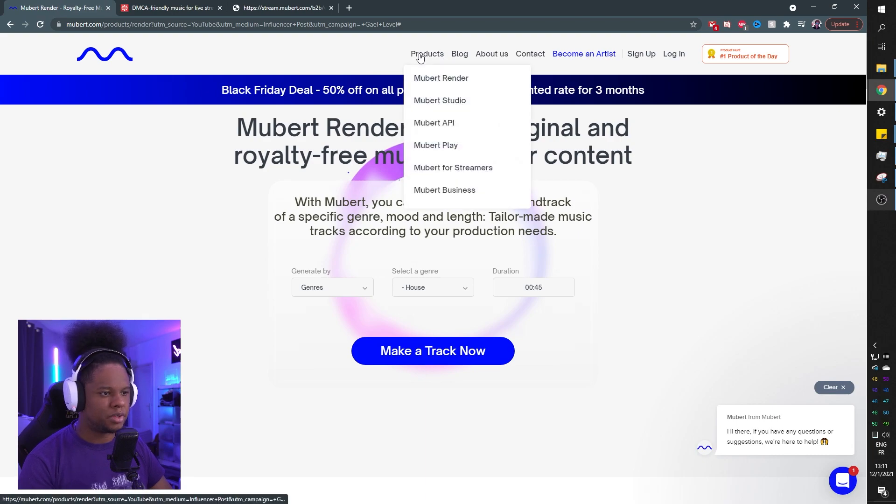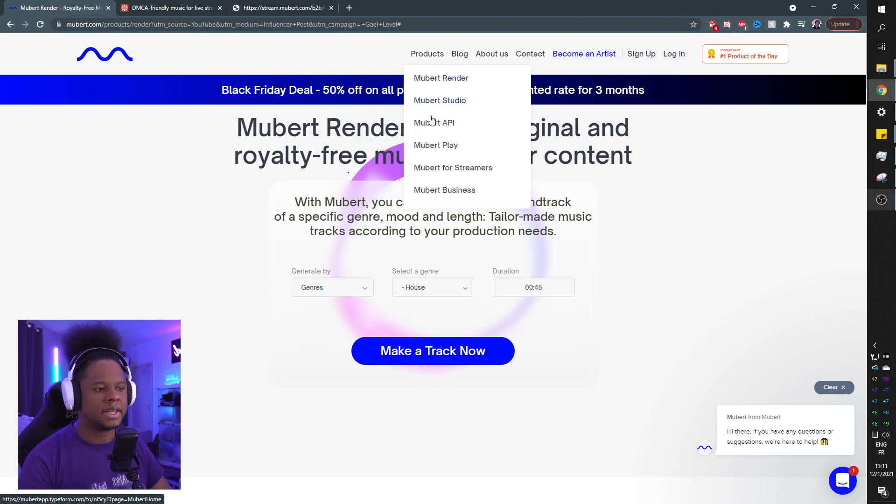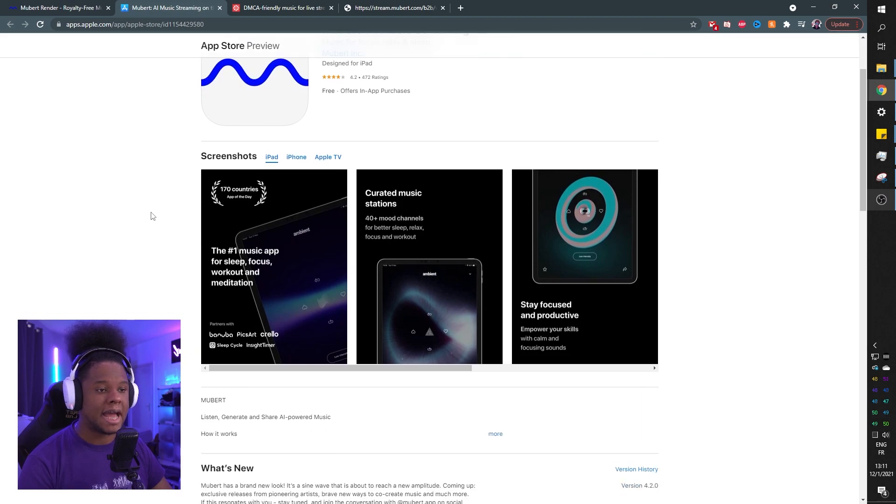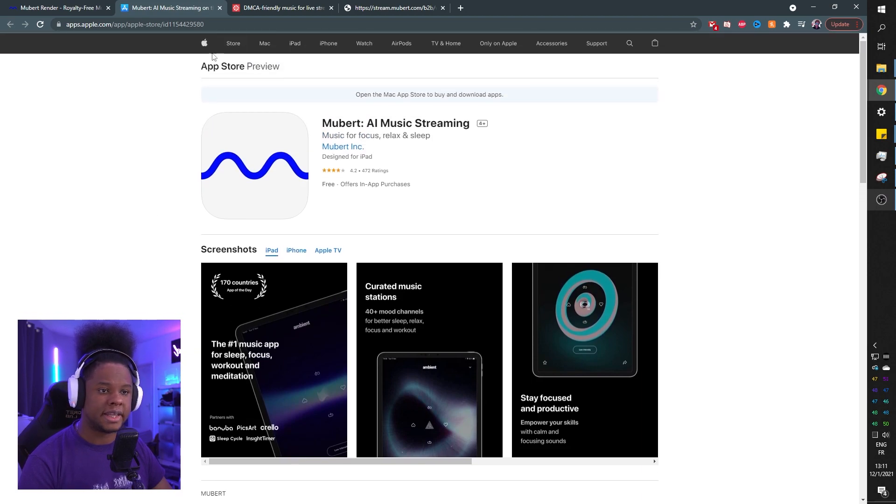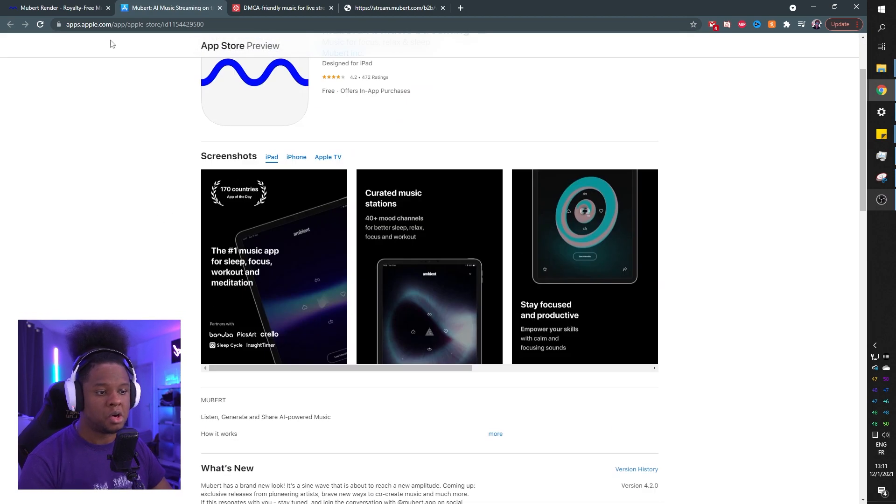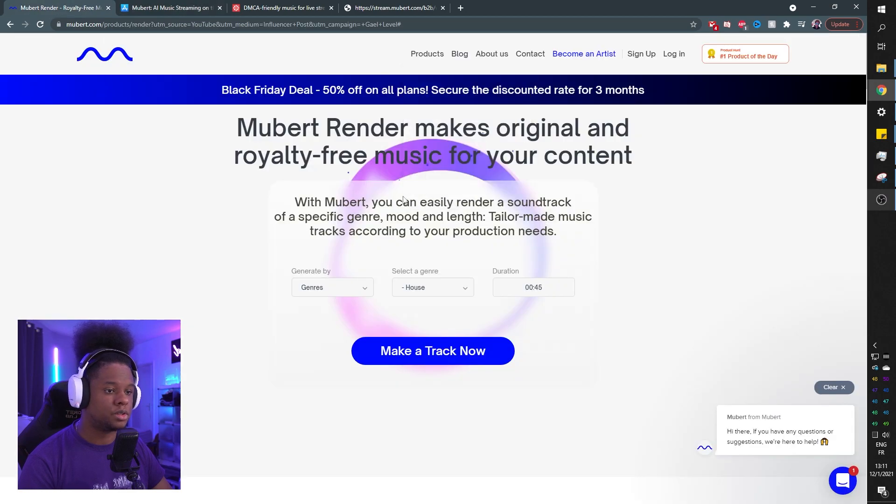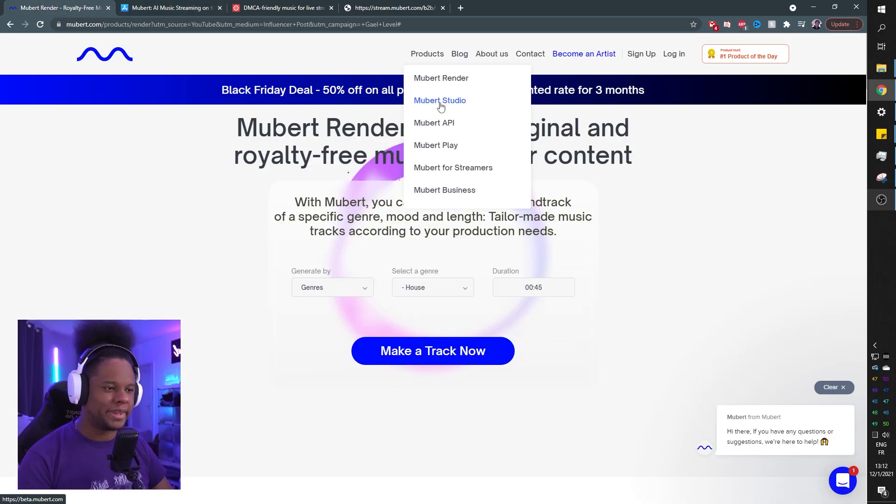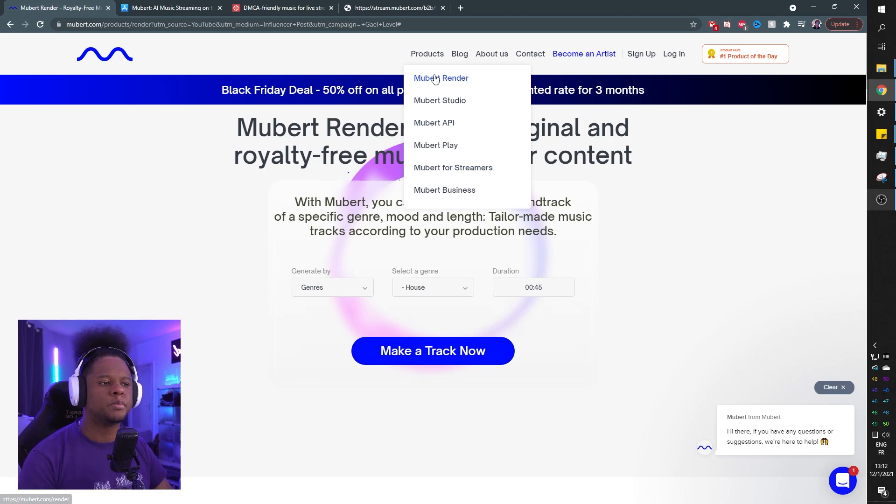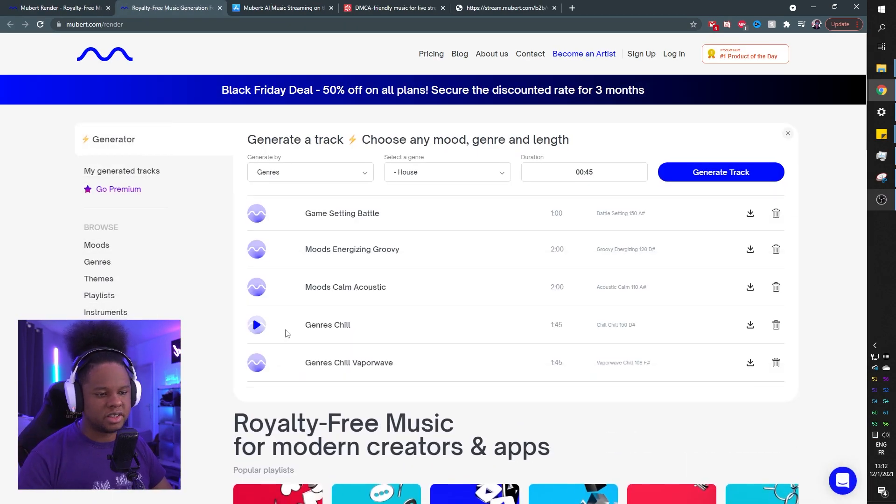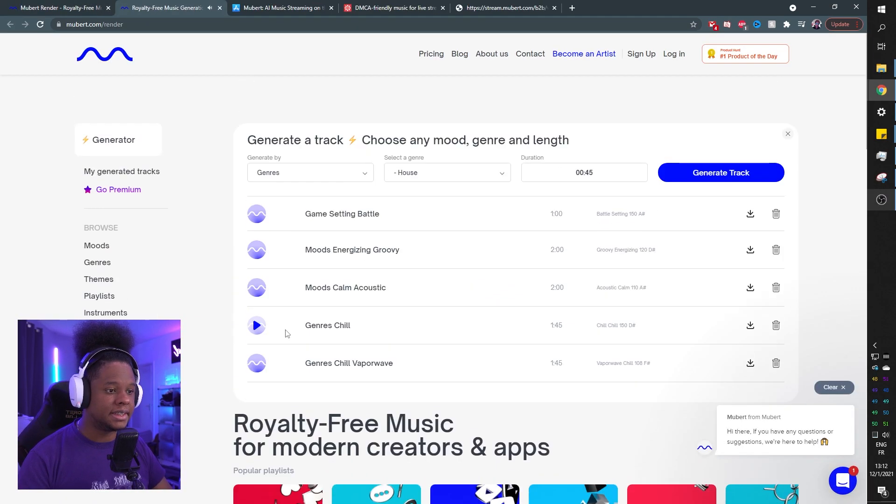And what else do they have in products? So they have Mubert Studio, they have their API, Mubert Play, and that is going to be their app for the app store, basically where you can actually play all of that if you want to. Studio is basically going to be a software if you really want to go in depth in creating your own music. But Mubert Render is what we're focusing on today and how easy.